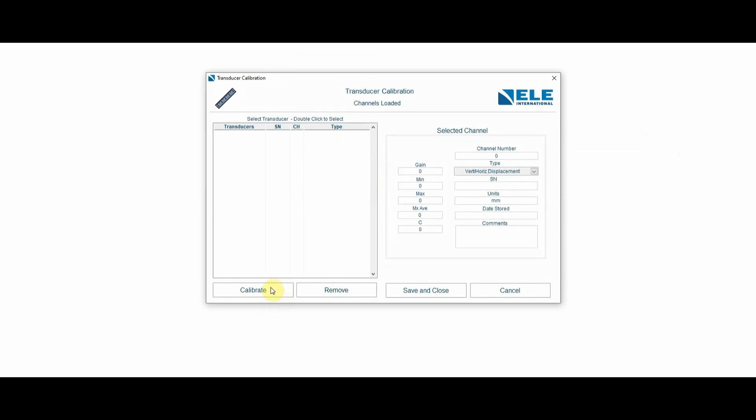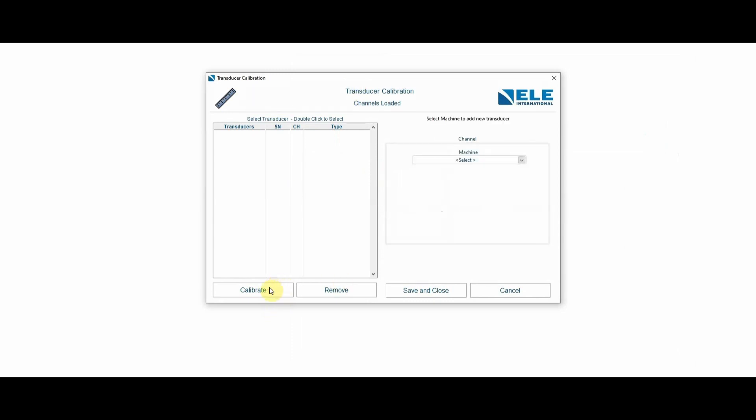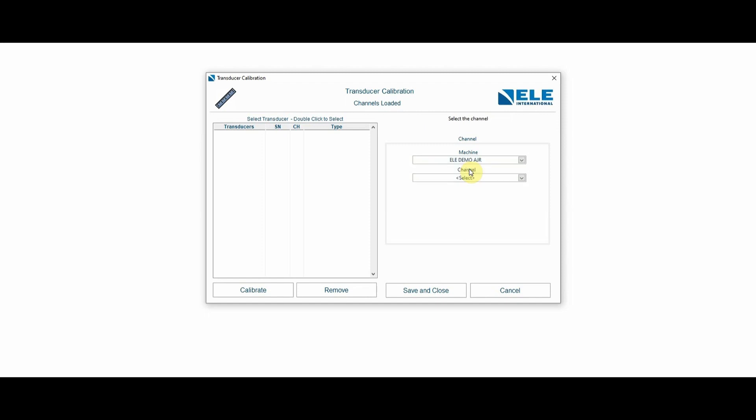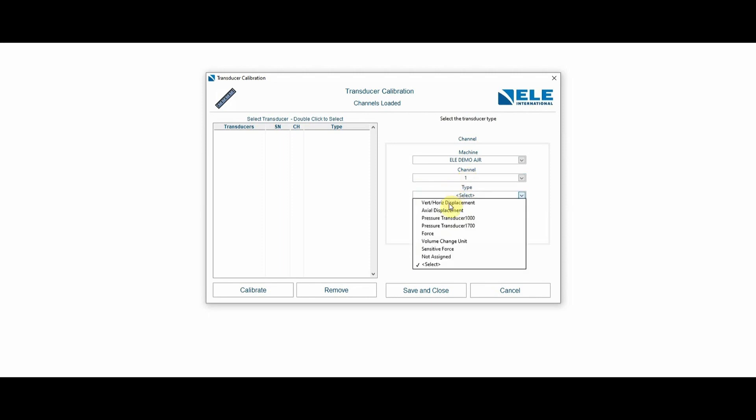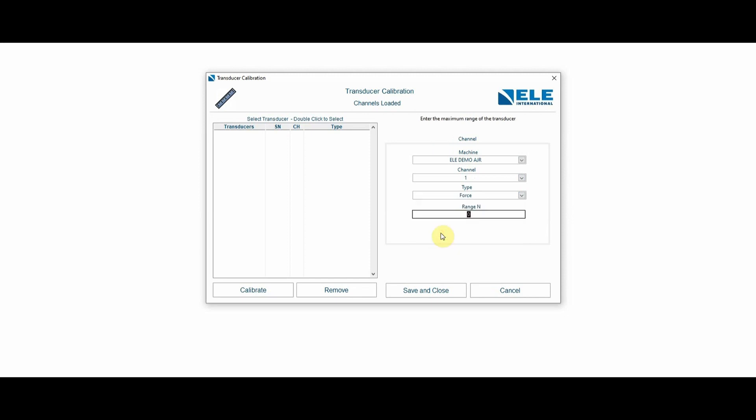We're going to enter or calibrate a new transducer. I'm going to enter the calibration of the transducer and add it to the ELE demo machine that I'm pairing it up with. Select the logger channel. Logger channel is going to be logger channel number one, and the type of transducer is going to be a force transducer. The range of this is going to be 15,000 newtons or 15 kilonewtons.